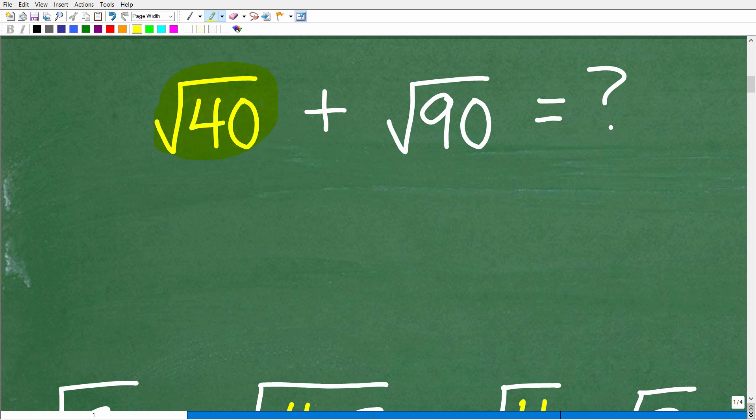We have the square root of 40 plus the square root of 90. We could go into our calculators and get a decimal estimation, but that's not what we want to do here. For those of you taking some sort of math class, like algebra, you don't really work with your calculator to find decimal values of square roots.